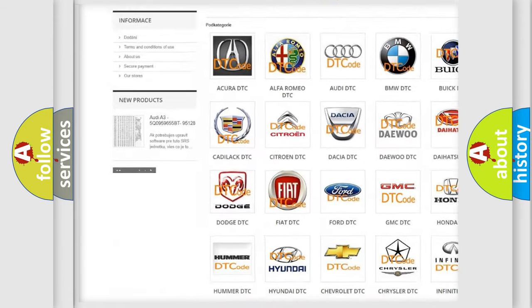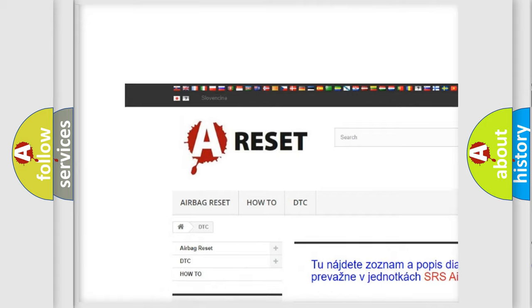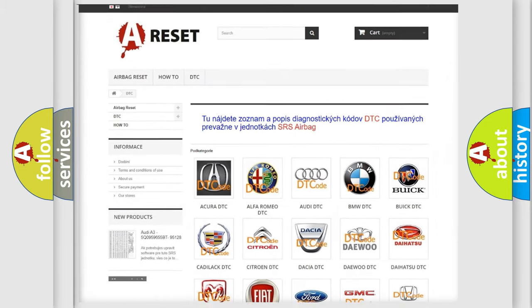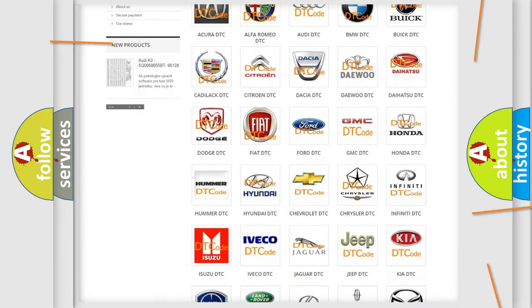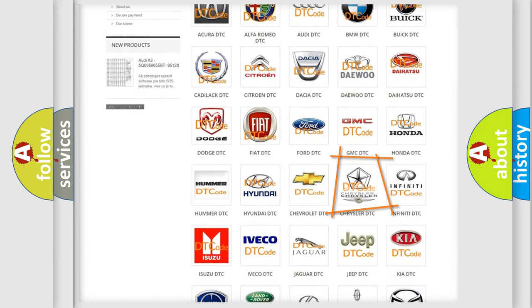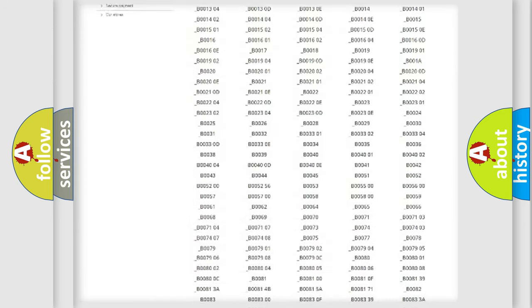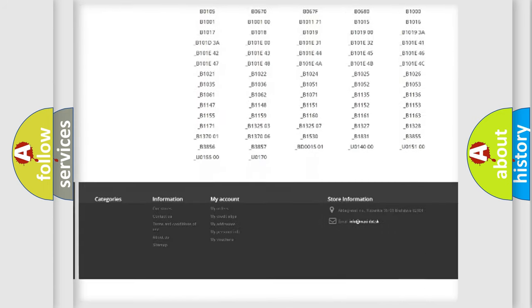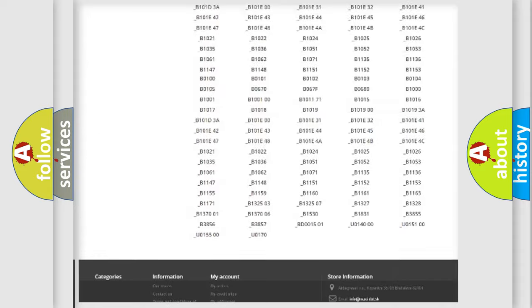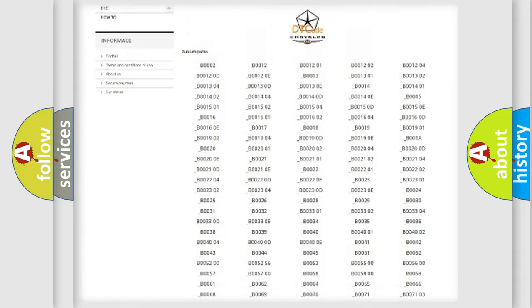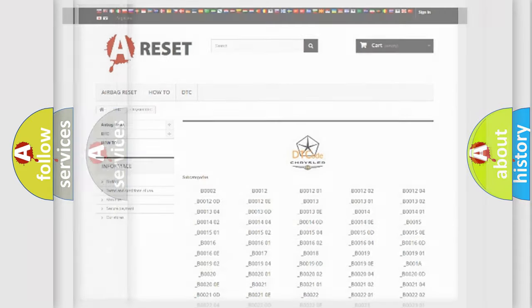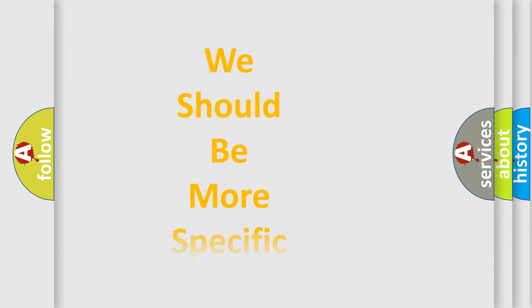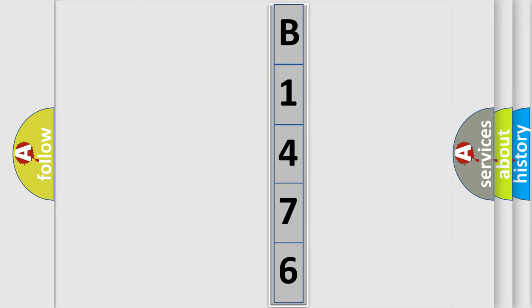Our website airbagreset.sk produces useful videos for you. You do not have to go through the OBD2 protocol anymore to know how to troubleshoot any car breakdown. You will find all the diagnostic codes that can be diagnosed in Chrysler vehicles, and also many other useful things. The following demonstration will help you look into the world of software for car control units.